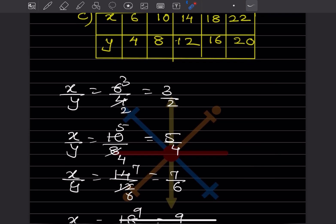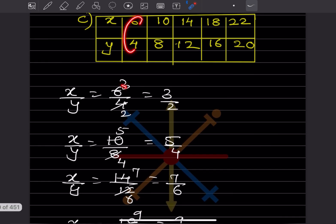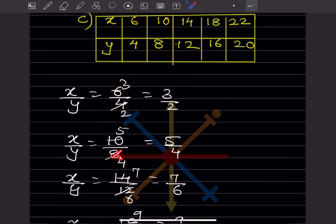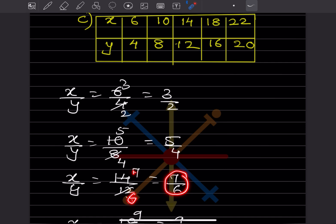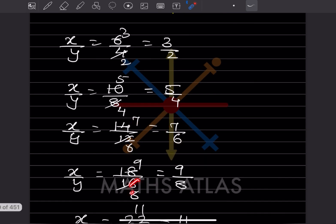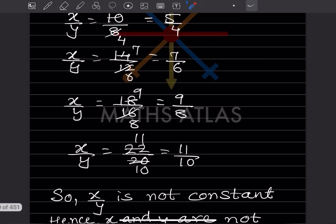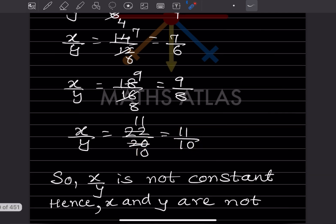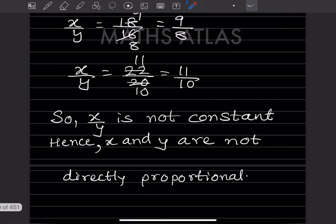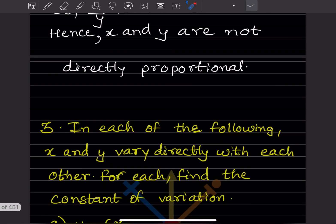For the third table: 6/4 = 3/2, 10/8 = 5/4, 14/12 = 7/6, 18/16 = 9/8, 22/20 = 11/10. All these are different, so x/y is not constant, hence x and y are not directly proportional.